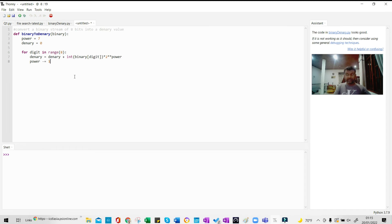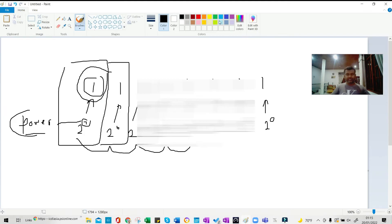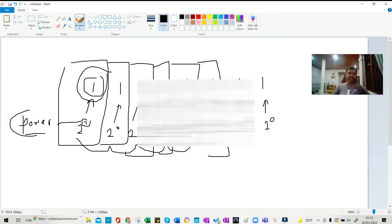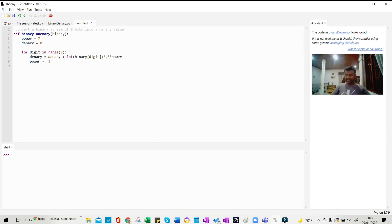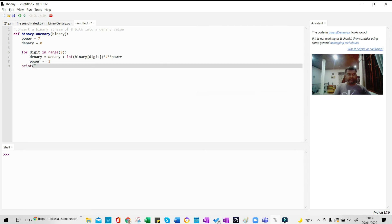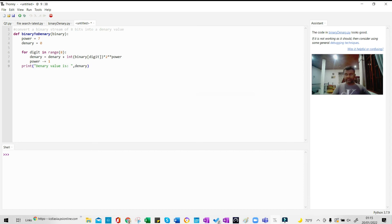Once the for loop ends, it will have multiplied all the bits by their positional values and added them to the variable called 'denary'. Now all I have to do is print the value of denary: print('denary value is', denary).